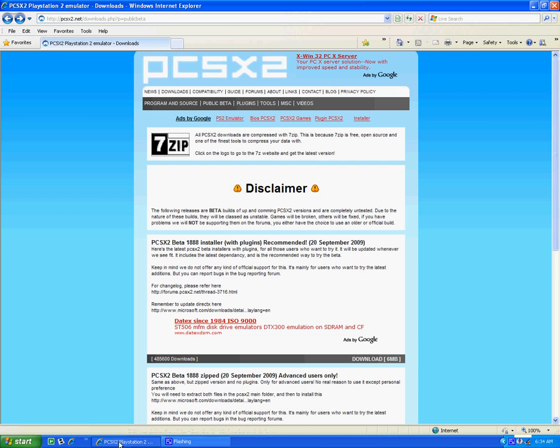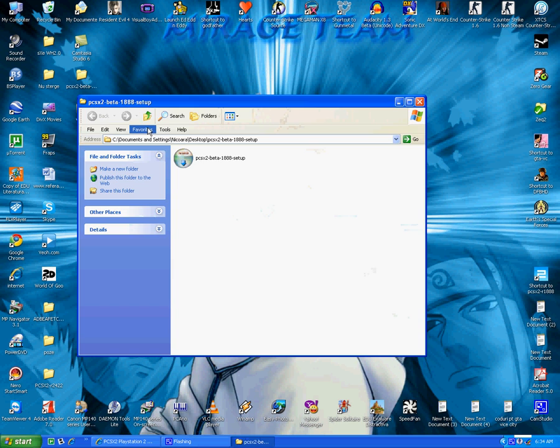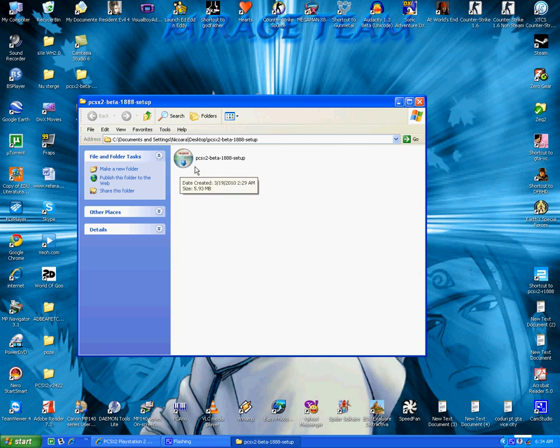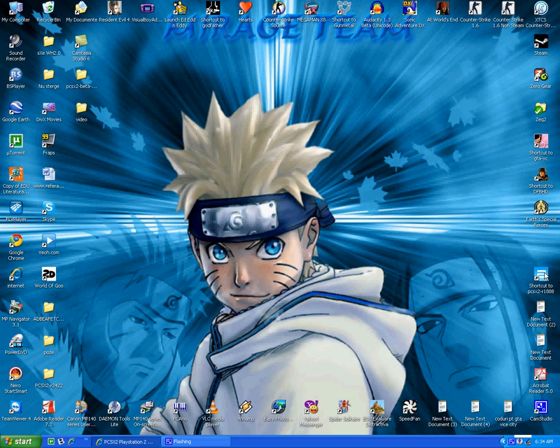And then after you download it, you must extract it and you will get something like this. After you extract it, click it and install it.